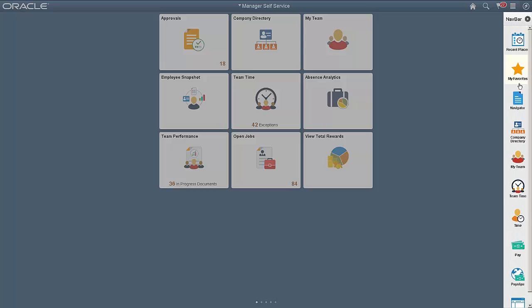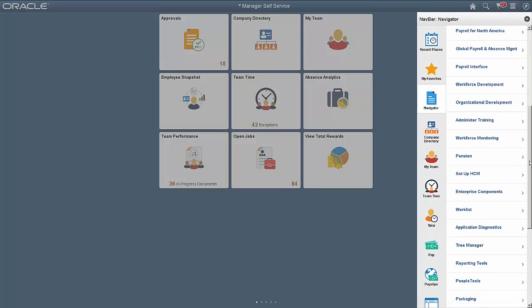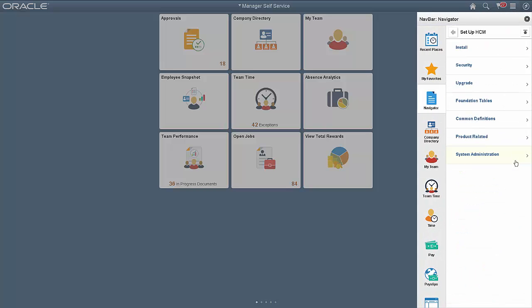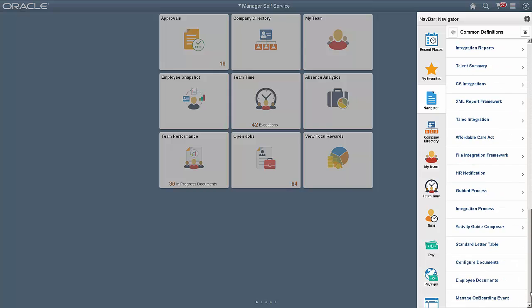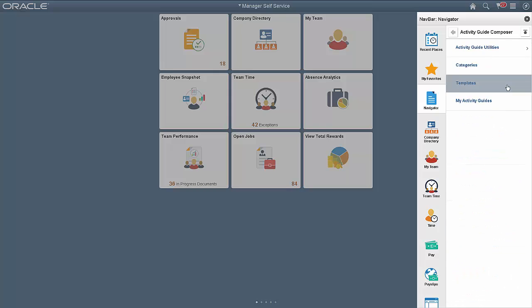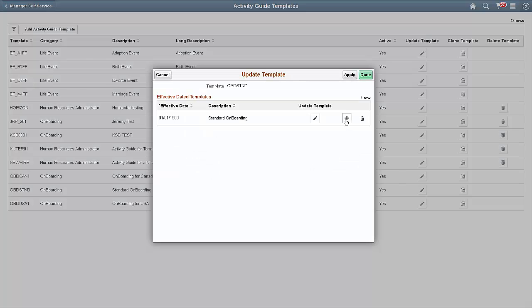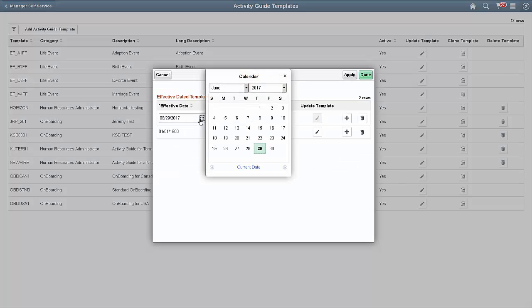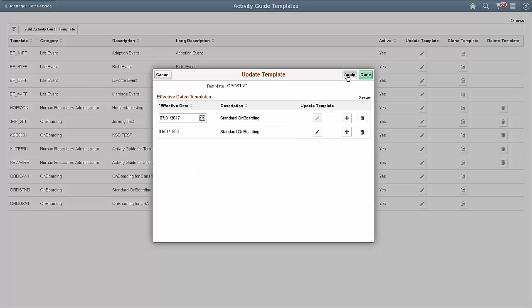Let's start by reviewing an onboarding Activity Guide Template in the Activity Guide Composer. You can change the delivered PeopleSoft templates by inserting a new effective dated row or cloning the template. For today, we'll insert a new effective dated row and then update the template.